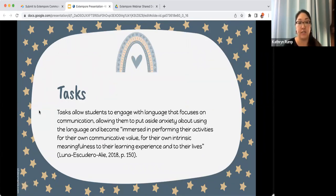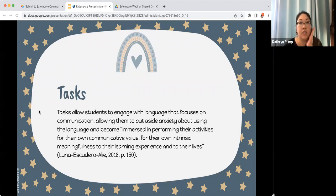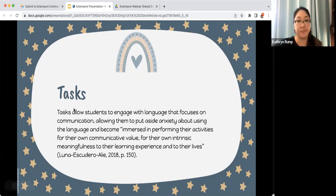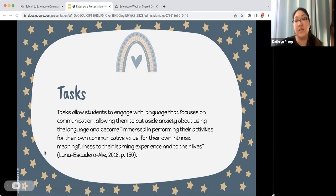Now we're focusing on tasks. When students are engaged in a task that focuses on communication, it can allow them to put their anxiety aside because they have a purpose and become immersed in the communicative reason for what they're doing — versus worrying 'did I use the correct tense?' — when they have something meaningful to talk about. We're going to show you a variety of different tasks and how you can prepare students using Extempore.